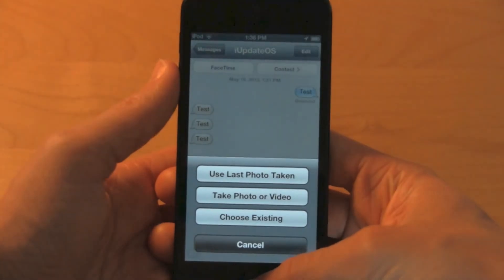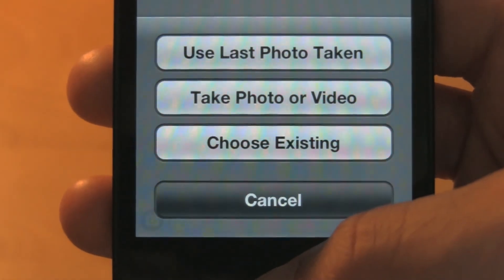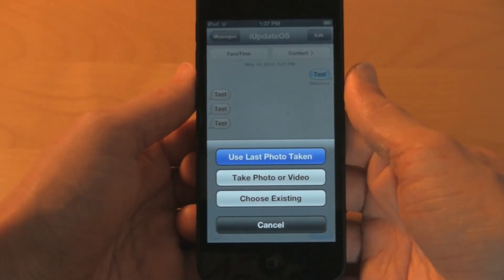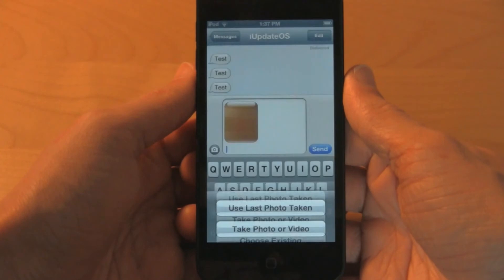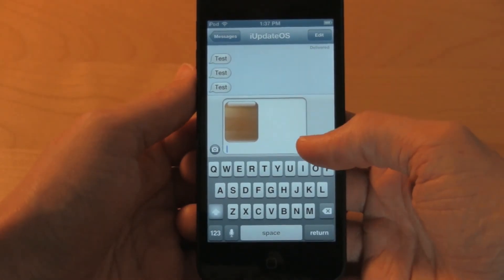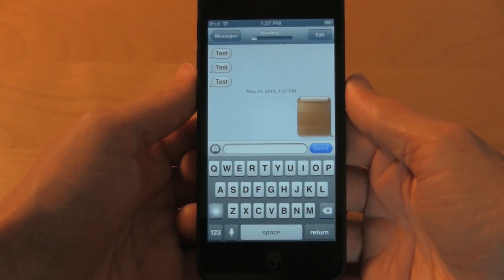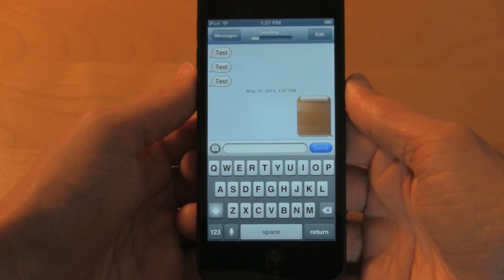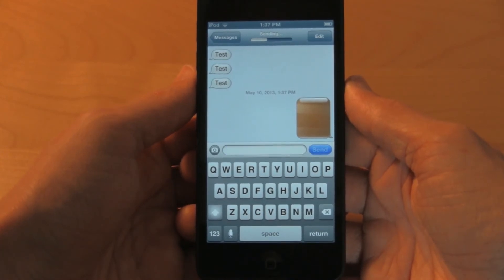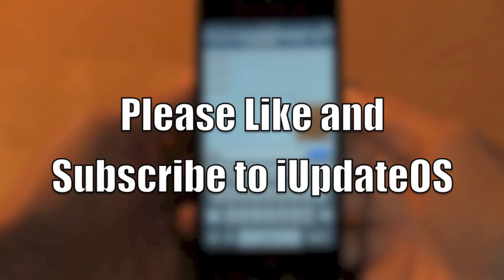But now when I click on my conversation and click the photo button, you see I have a use last photo taken button. When you click that, it automatically inserts the last photo you took. This is super handy if you don't want to go through all the steps and scroll through all your pictures just to get the last one you took. I really love this tweak.